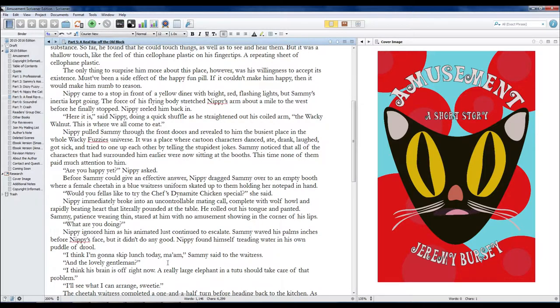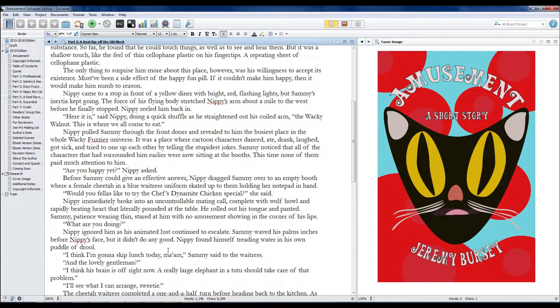Nippy found himself treading water in his own puddle of drool. I think I'm going to skip lunch today, ma'am, Sammy said to the waitress.